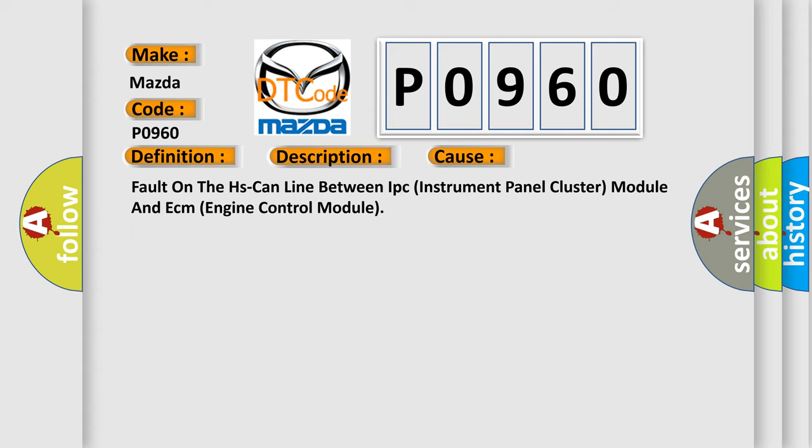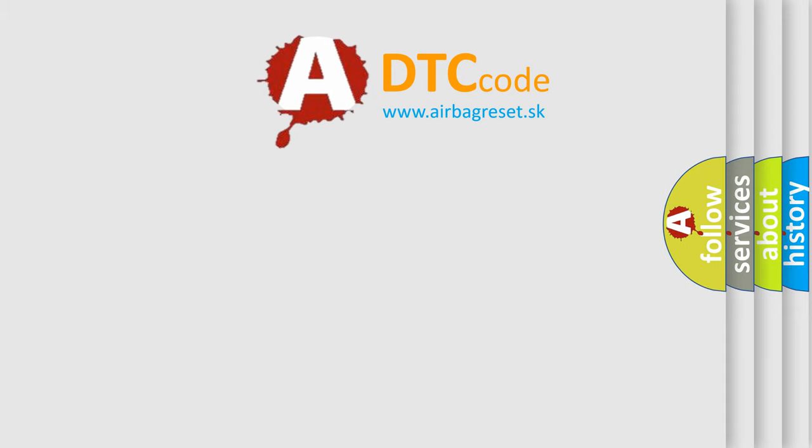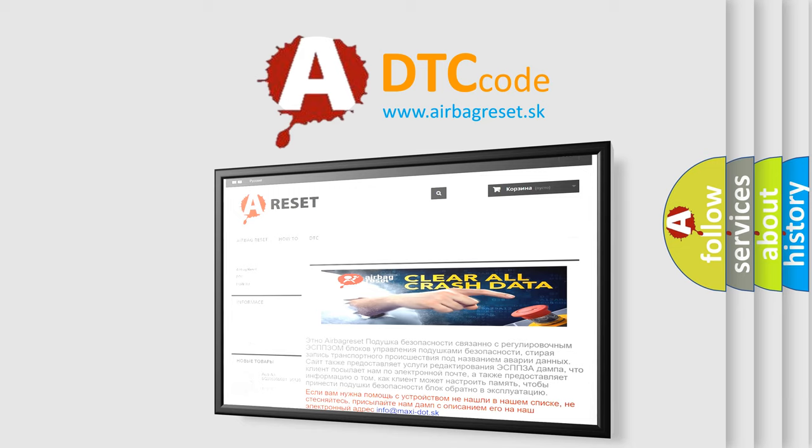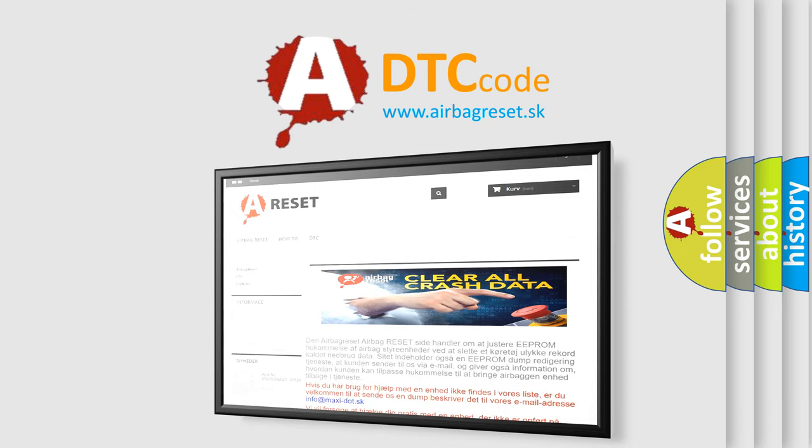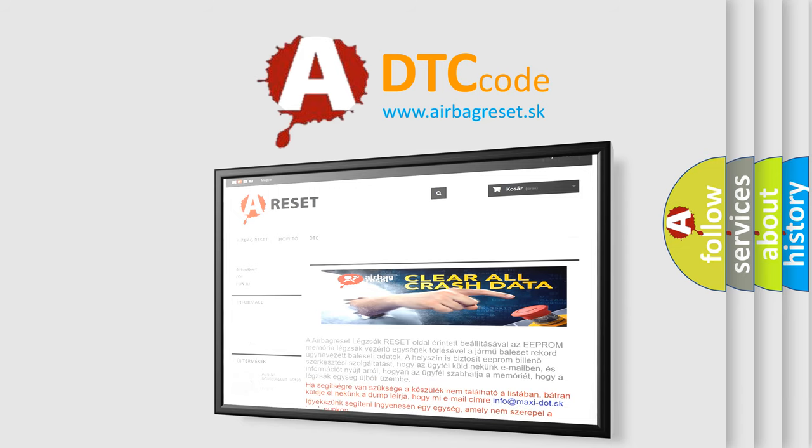The Airbag Reset website aims to provide information in 52 languages. Thank you for your attention and stay tuned for the next video.